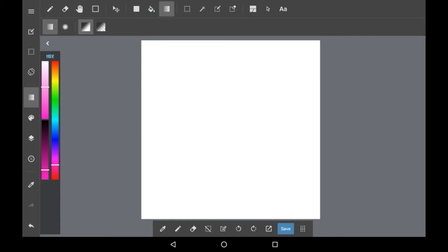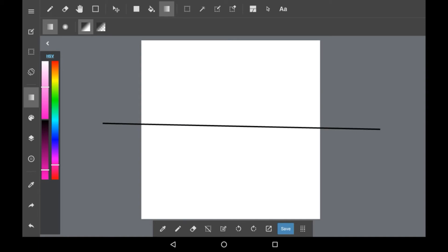Feel free to explore and choose whichever ones of these you want. These are settings that we are going in with and all you're going to want to do is drag across the screen or however you want your gradient to be made.